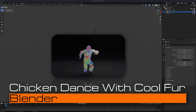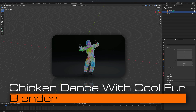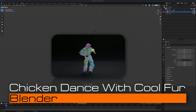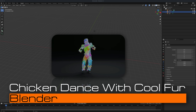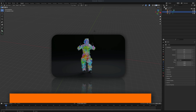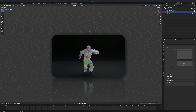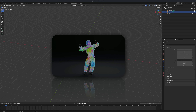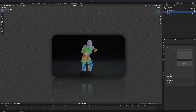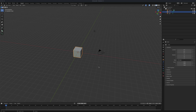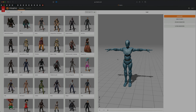Hey guys, welcome back. I just updated my Blender to 4.1 and I haven't made too many Blender tutorials, but it's pretty inevitable that I need to start diving more and more into it. In this tutorial, let's go ahead and create a fun animation of a dancing character. To get started, let's head over to Mixamo and grab a character as well as a motion capture dance file.